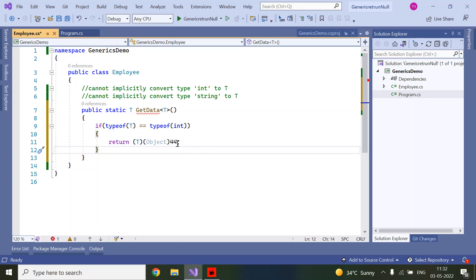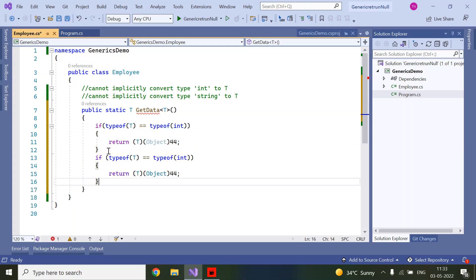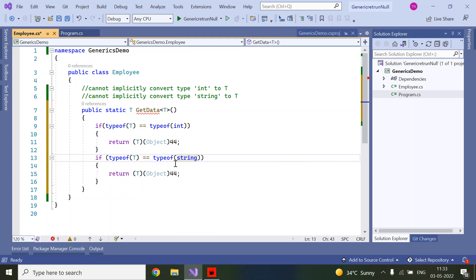For string, in this situation we need to replace with string type and here we will return 'this is string'.